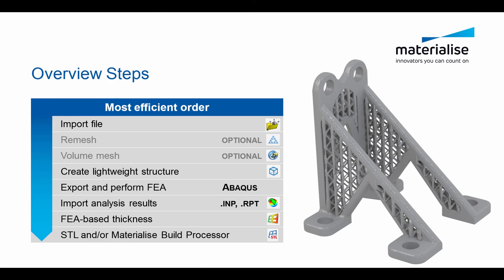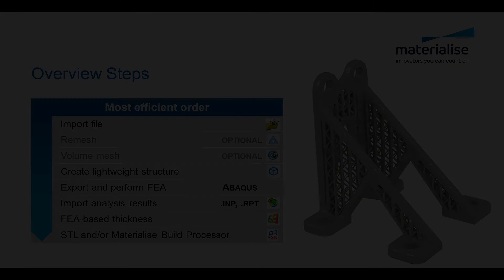So what we have shown you is the best way to import file, apply remesh and volume mesh, create light weights, export it and import it for your analysis, and apply thickness and convert it to STL. Thank you for your attention.